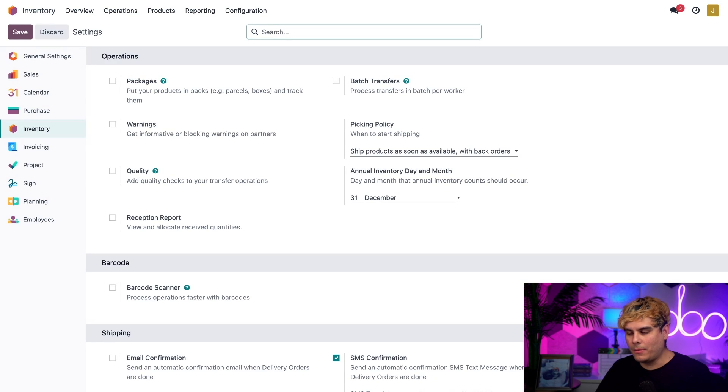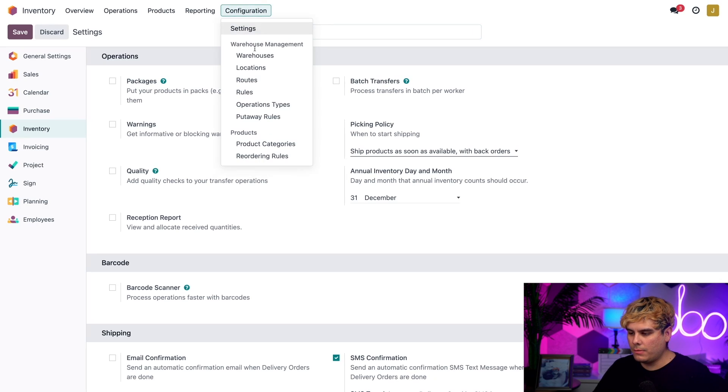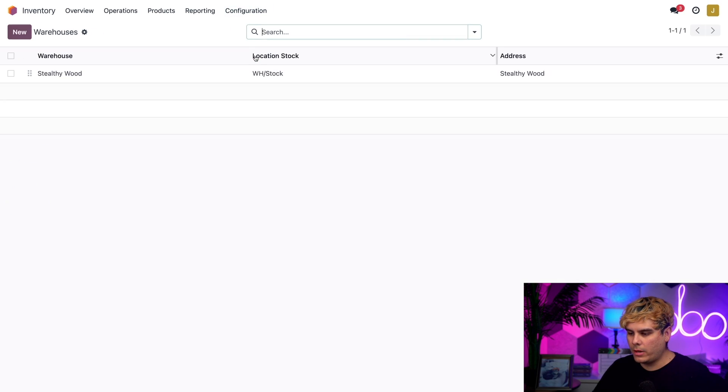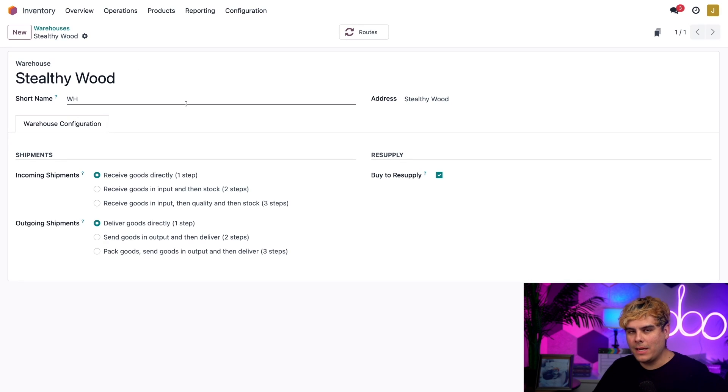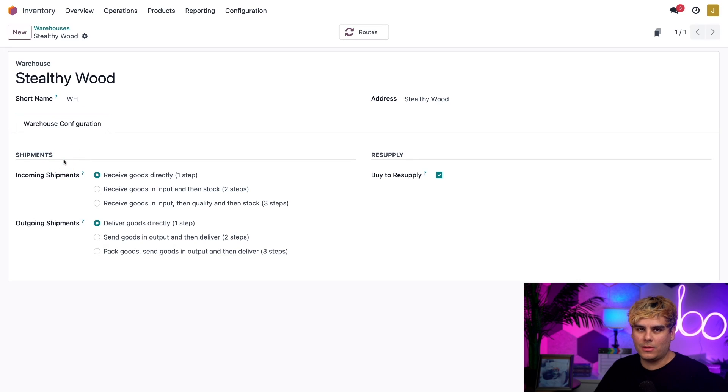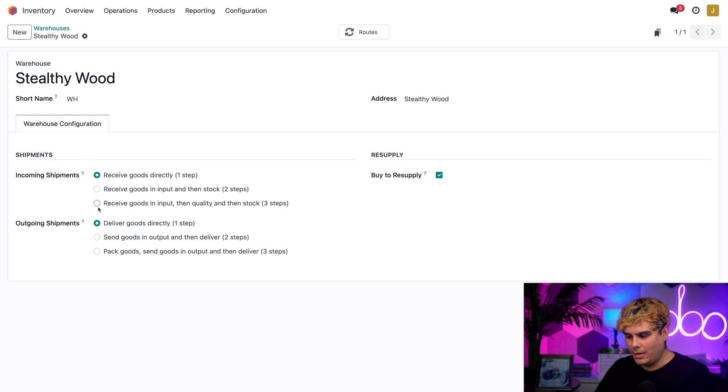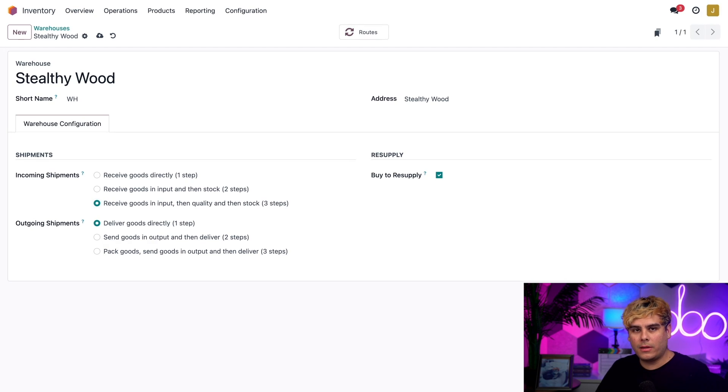Now I need to set up my warehouse to receive shipments in three steps. To do that, go to the Configuration menu and select Warehouses, click on the only one on the list. Inside this warehouse page you'll notice this section called Incoming Shipments and right now it's set to receive goods directly one step. Select the three step which is receive goods in input, then quality, and then stock. That's how you enable three step receipts.